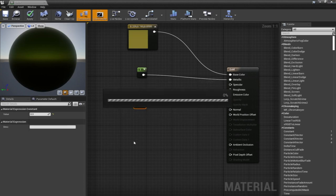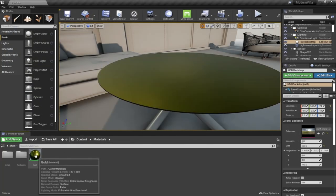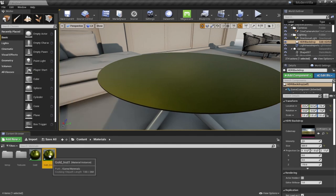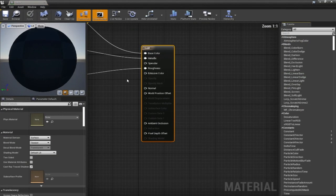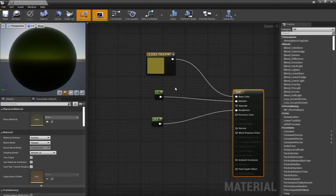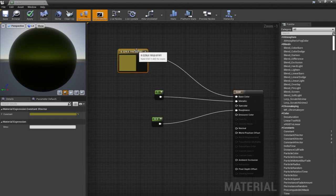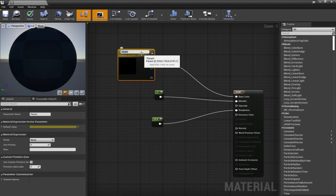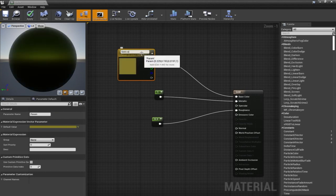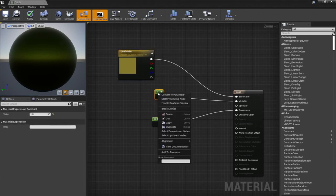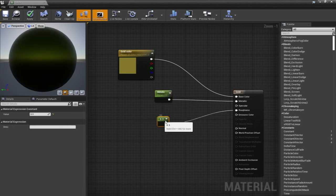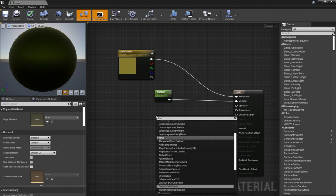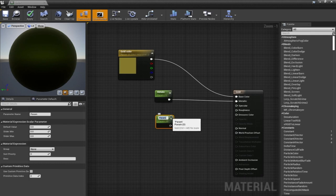To overcome this problem, we can do something better called creating a Material Instance. I'll right-click, create a Material Instance, and double-click it. As you can see, I don't see any of the parameters I created in the material — that's because they don't yet represent parameters, so the Material Instance won't show them in the panel. I'll right-click the color, convert it to a parameter and call it Gold Color, and for the metallic, right-click, convert to a parameter and call it Metallic.